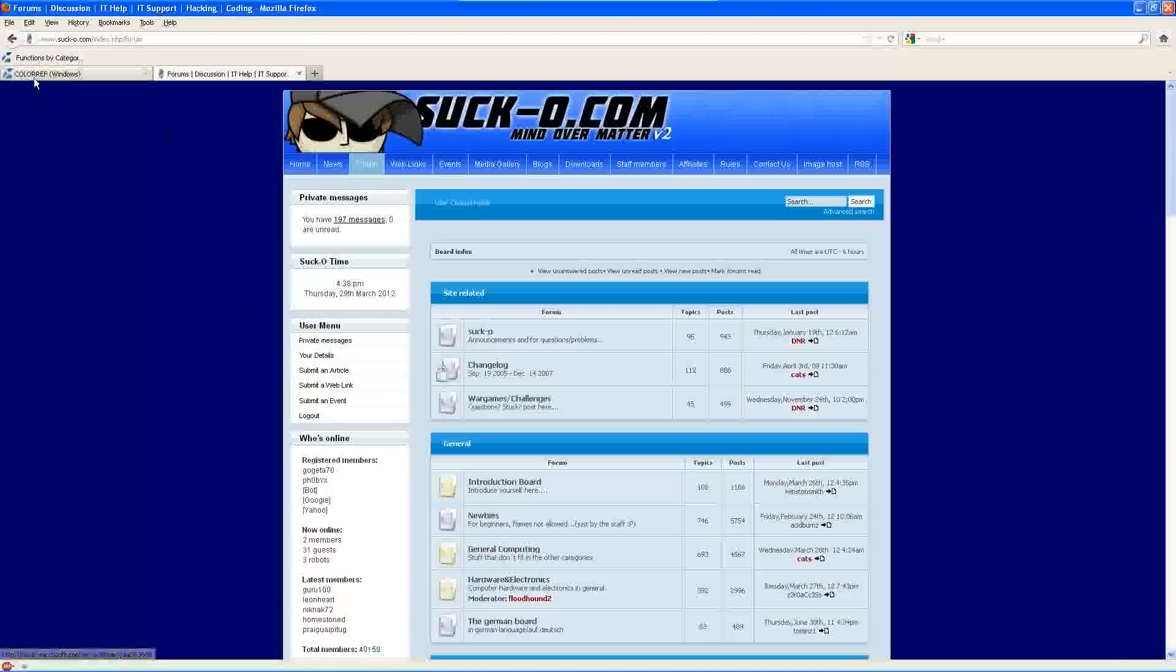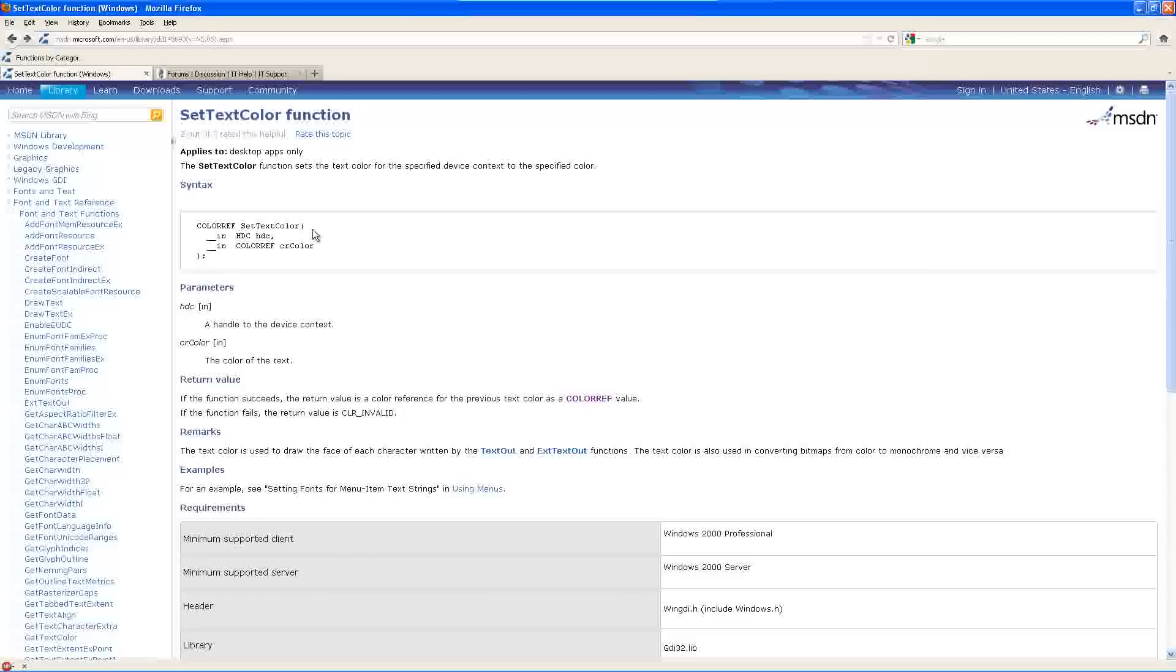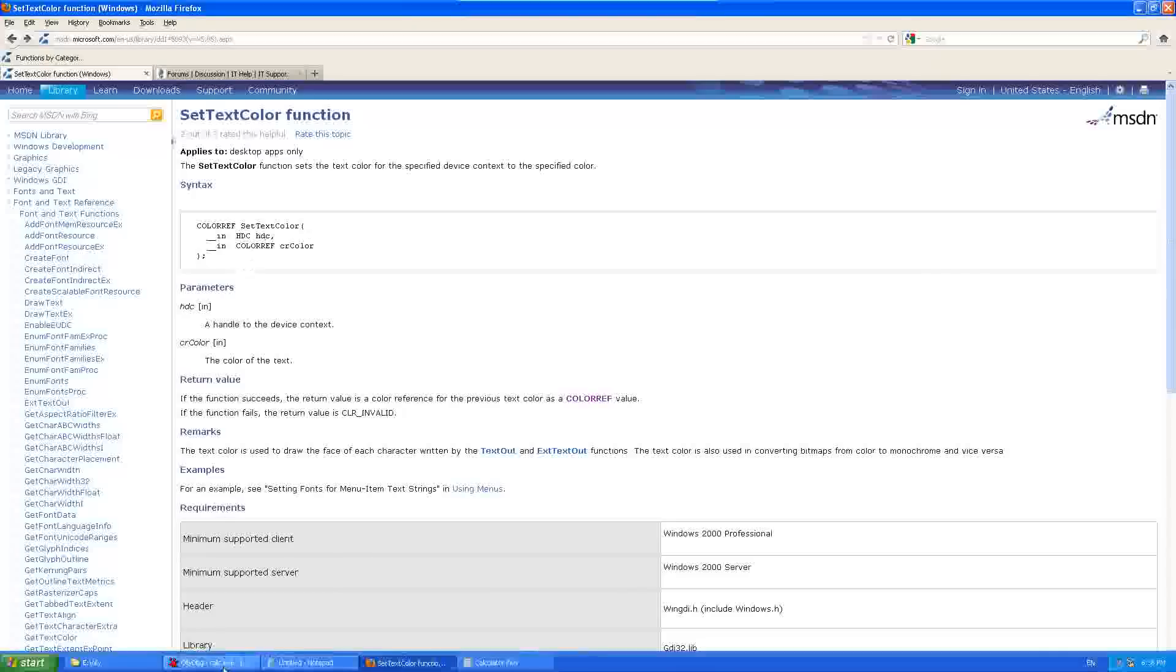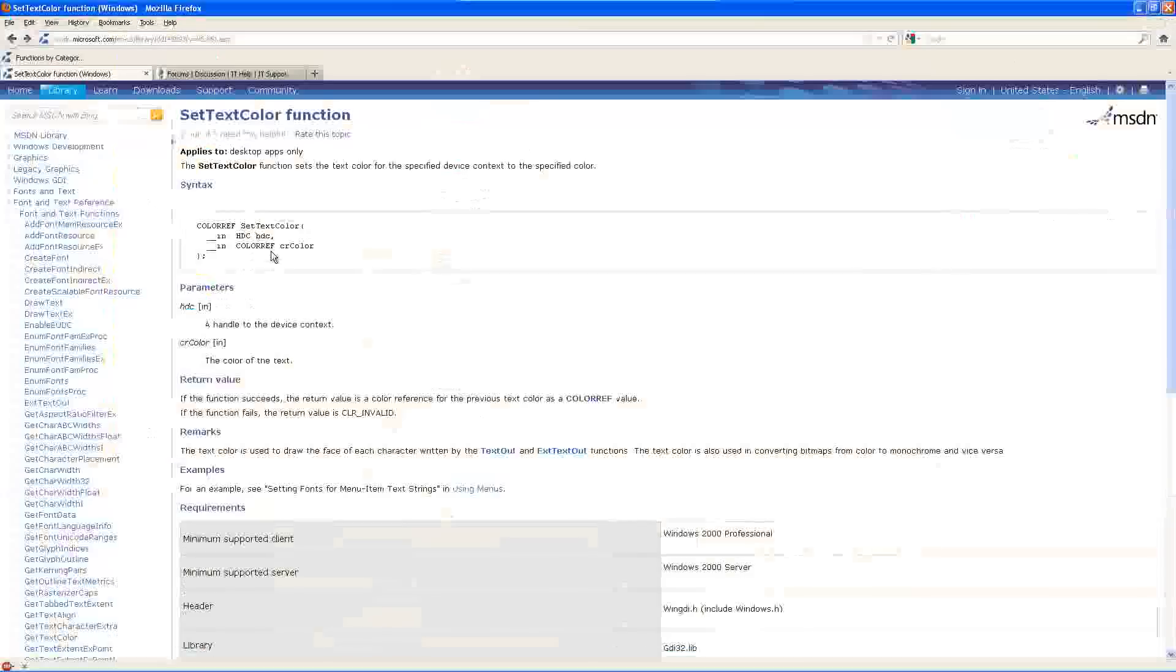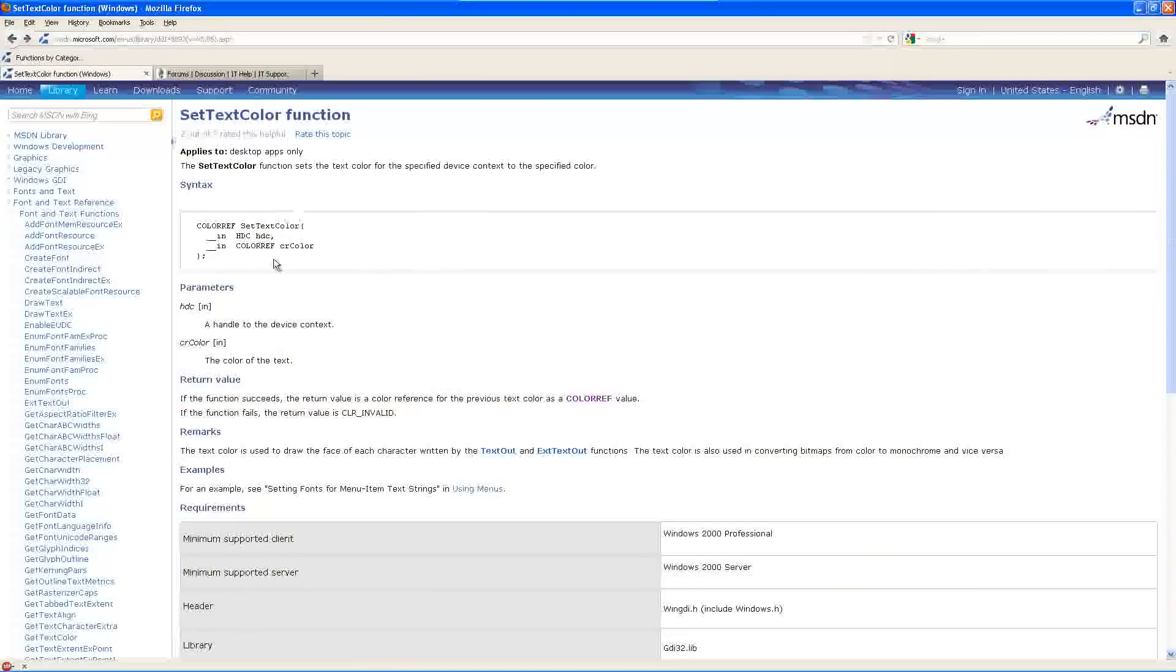And it pushed the color on first and then the HDC. So let's go ahead and take a look here. The prototype for the SetTextColor function is an HDC and a COLORREF. But if you notice, the COLORREF is pushed on first and then the HDC. So it's pushed on in reverse order.